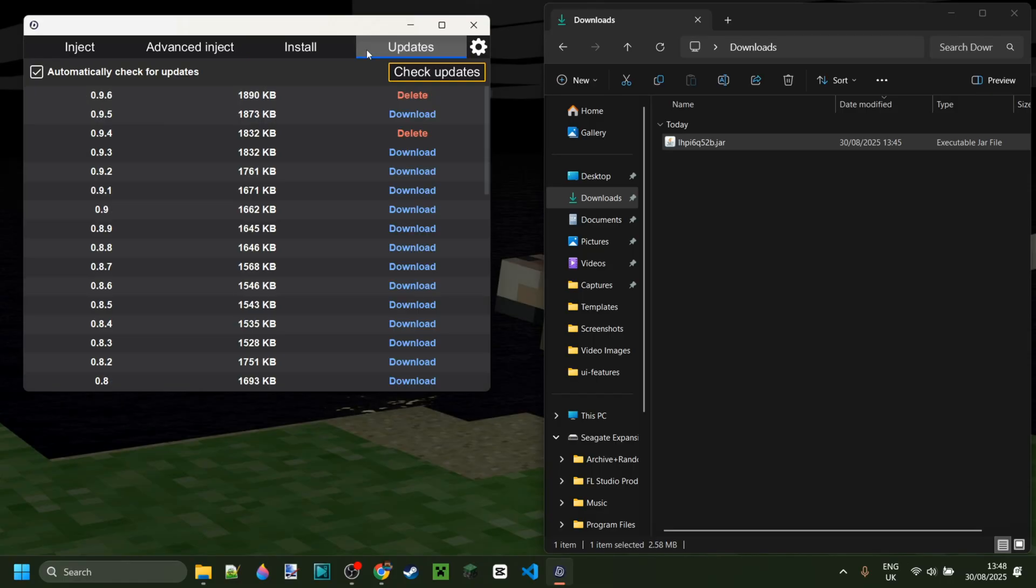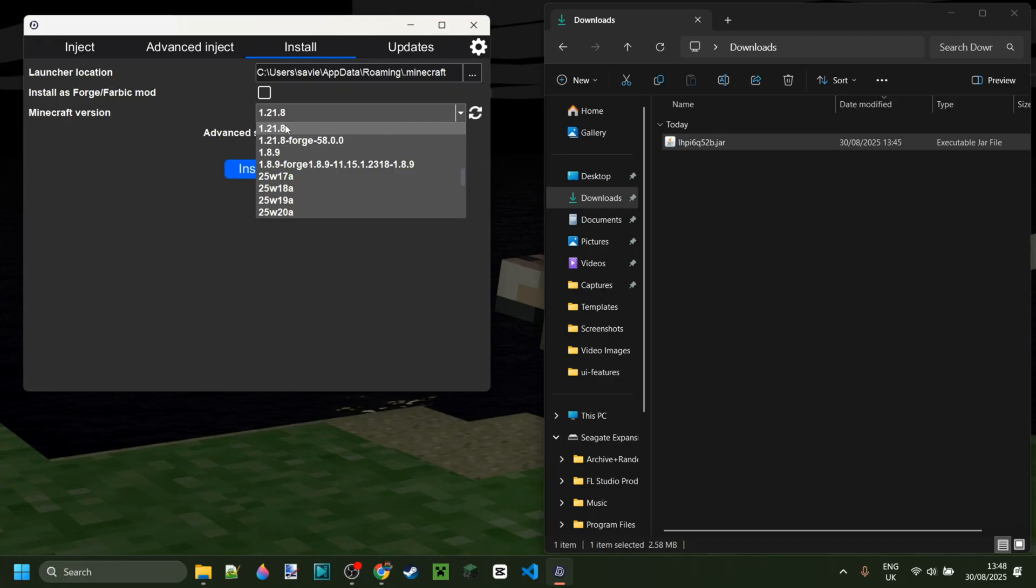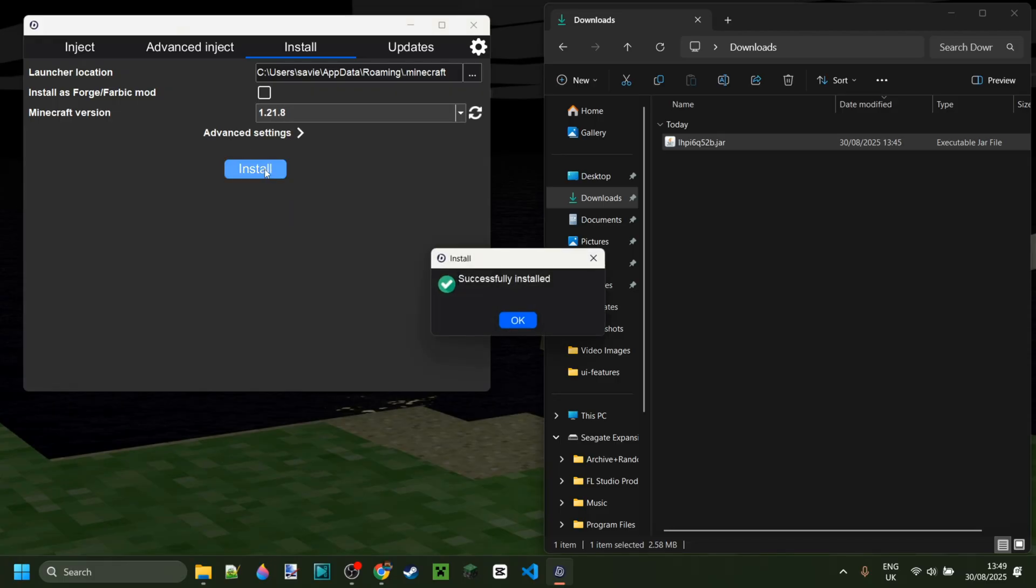In the updates area, you can also just view all recent Doomsday updates. I'll start by simply installing this for 1.21.8 right over here, and then I can just click on install and bam, it's been installed.